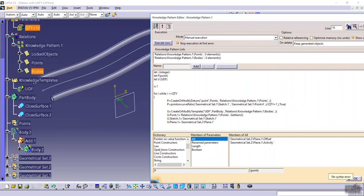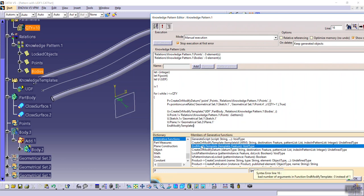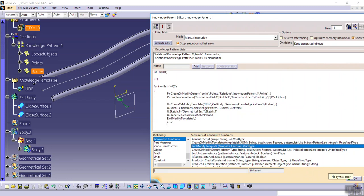And from generative functions dictionary, modify template. And in last line, i equals to i plus one.